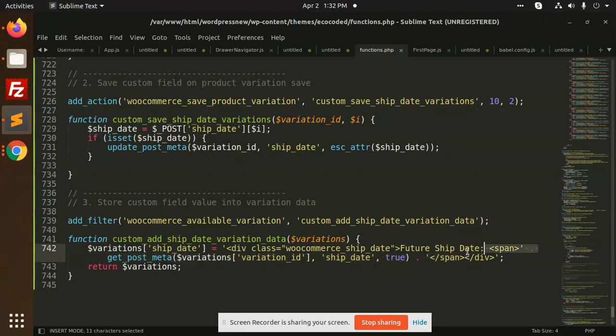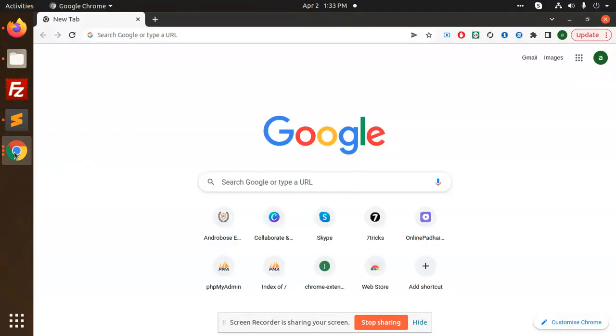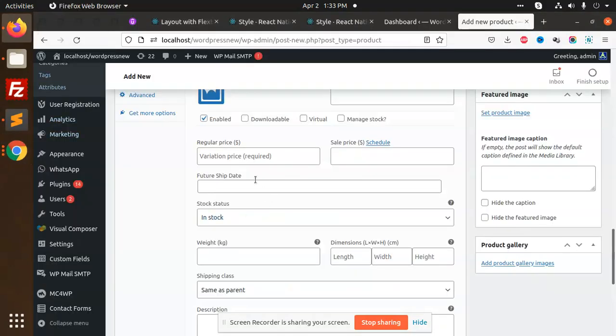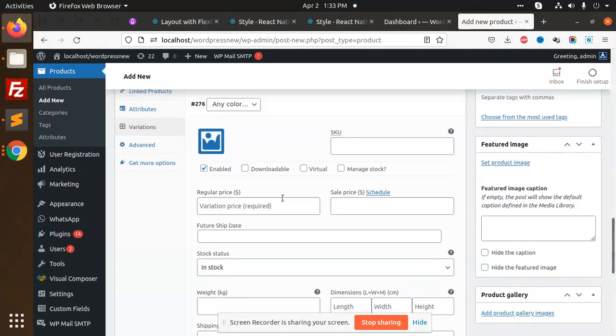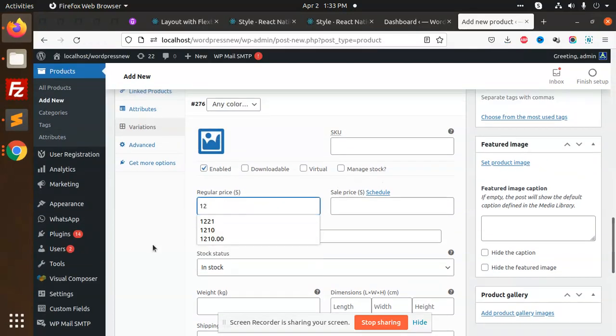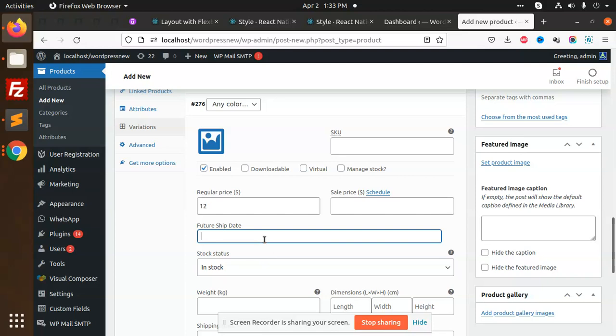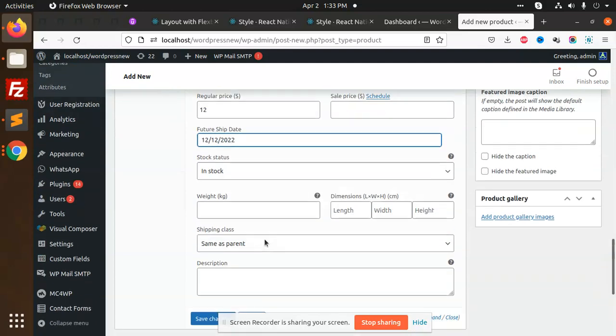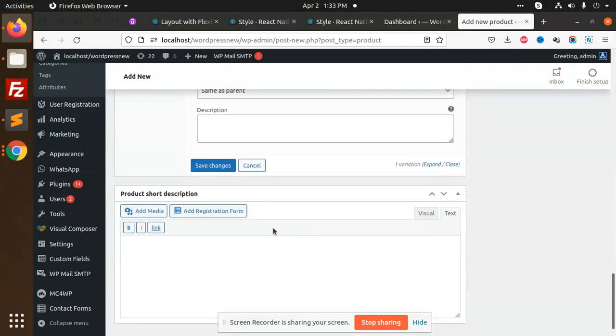After this you will see that we are able to show this future date. You can add the regular price over here. Here I'm going to add 12/12/2022, set it in stock, and I'm going to save the changes.